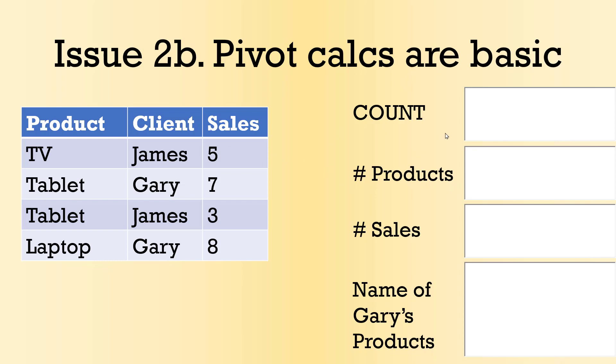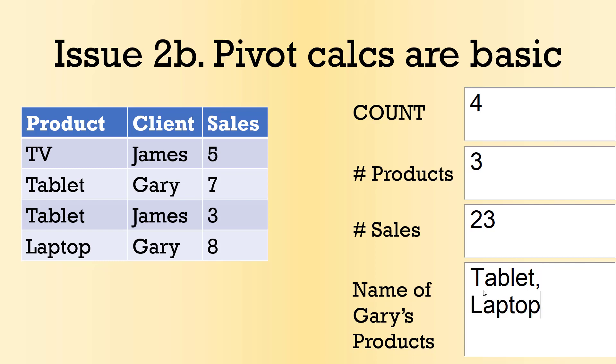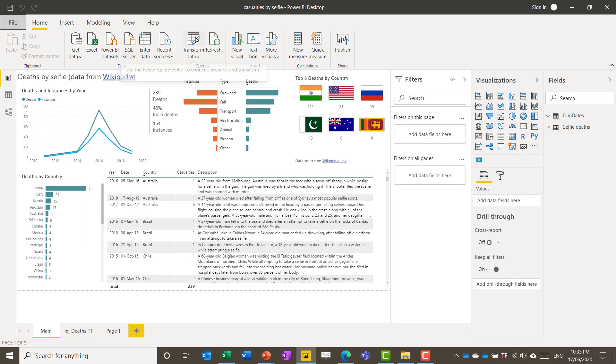So in Excel pivot tables you can get a count of for example number of items which would be 1, 2, 3, 4 here. Number of products. So in products here I have 1, 2, 3 because tablets is twice. And actually it's very difficult to have an Excel formula that does this. It's actually impossible without Power Pivot. Number of sales. So or total sales. So 23. So I want this to say for example tablet comma laptop. And you know to just concatenate with commas as we keep going if he has more products etc. So those are two things that Power Pivot does.